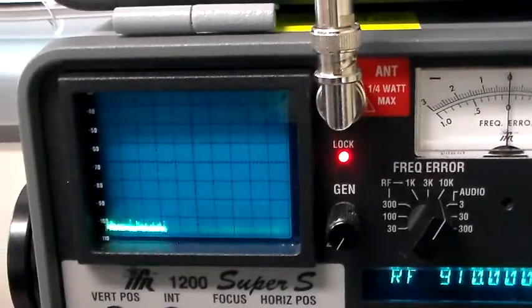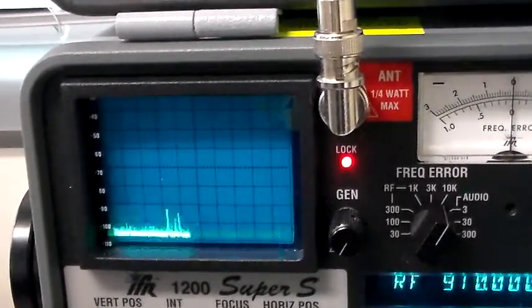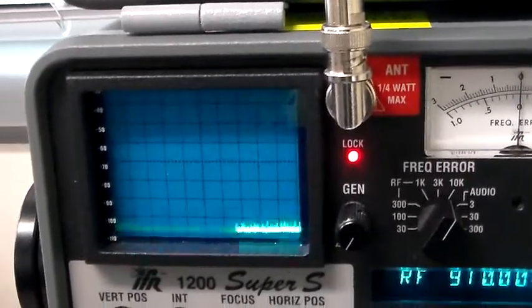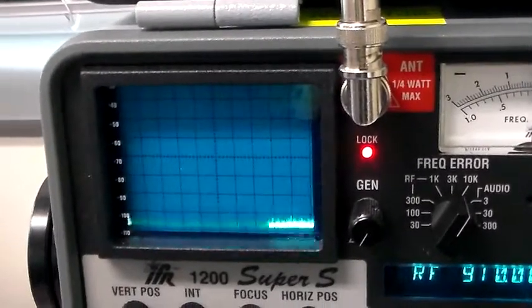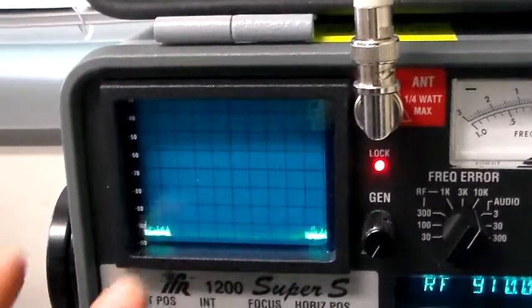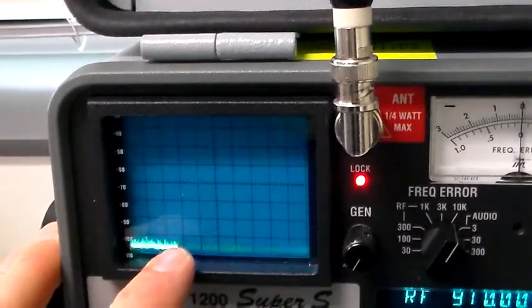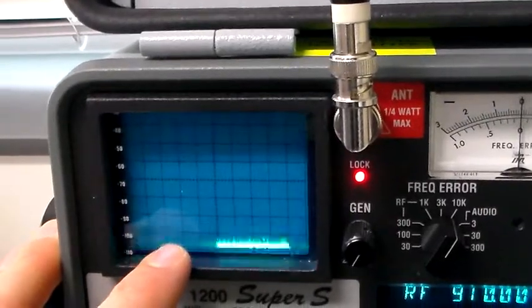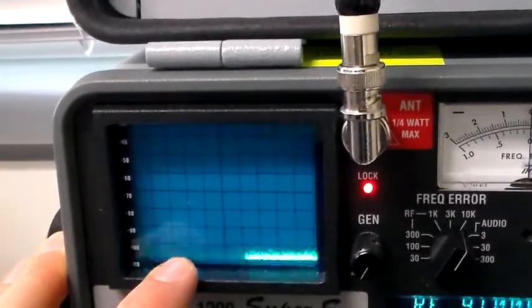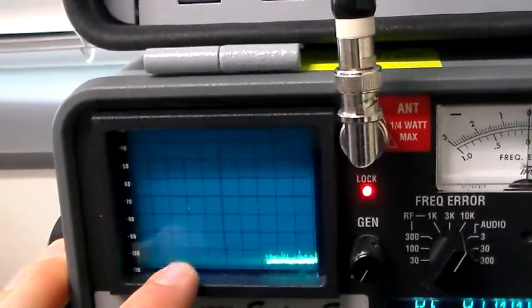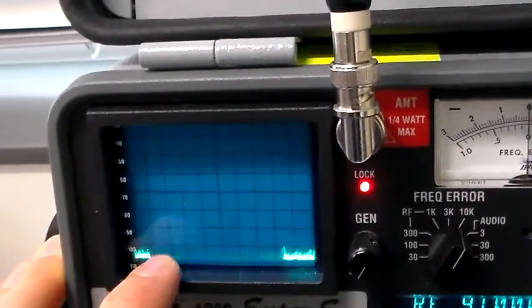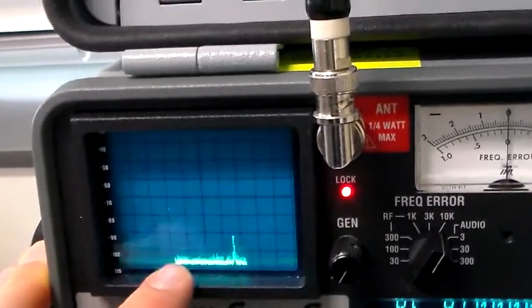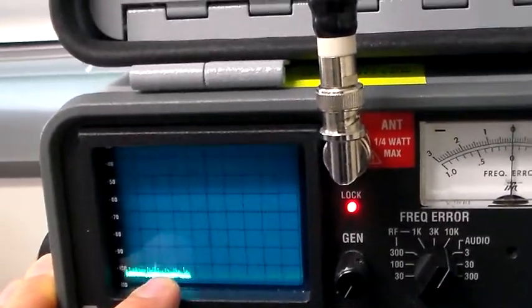Also, most frequency hopping spread spectrum devices can and will do so based on the elimination of interference. So if there is a persistent source of RF at a particular frequency, the transmitting device, if it's programmed to do so, will actually skip that frequency and hop over it, so as to not have any interference with that.